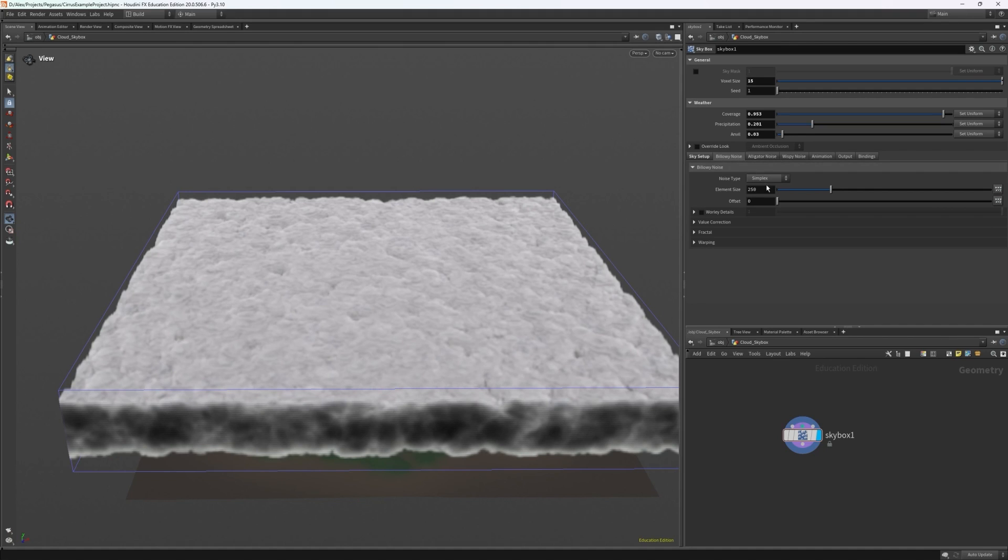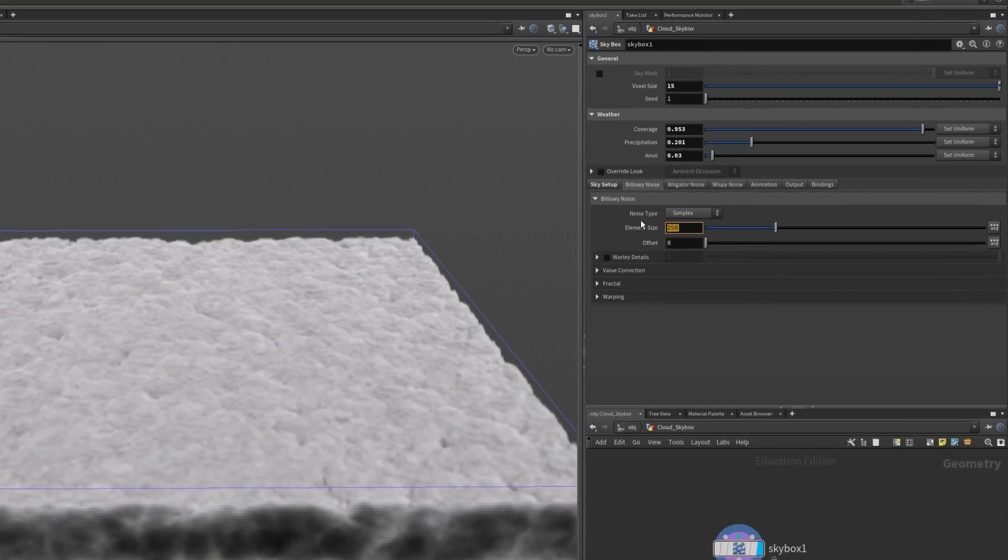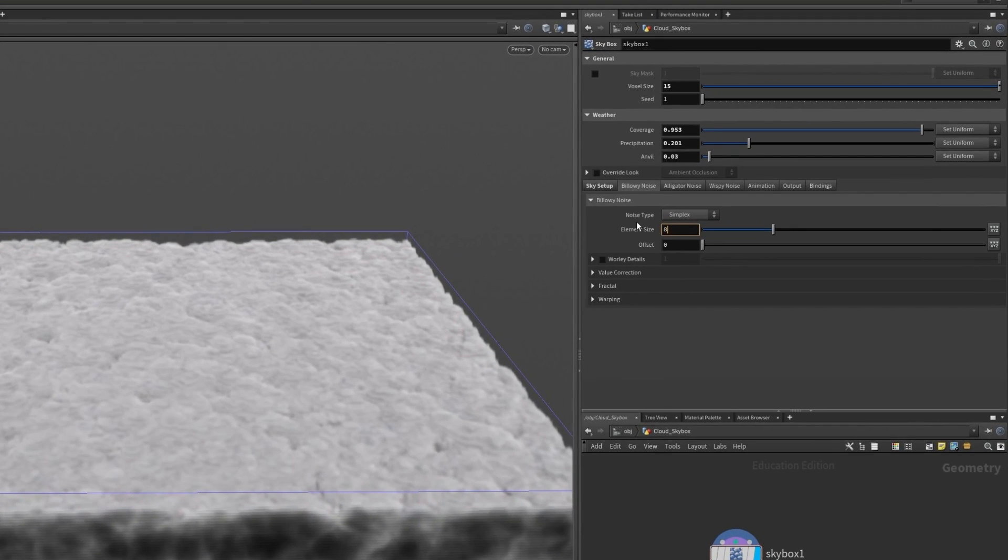Heading first to billowy noise I want to set high element size and I can maybe add an offset as well to get a specific look. This could be about 805 and a 1.1 offset.